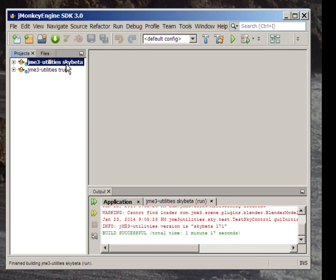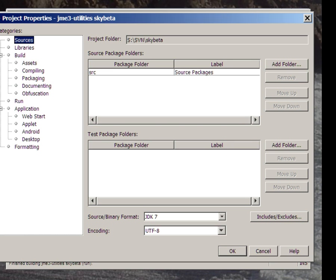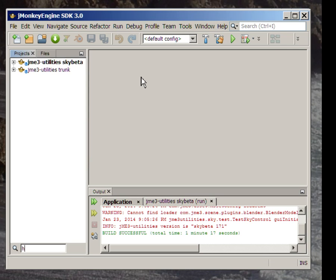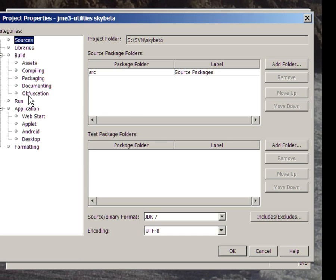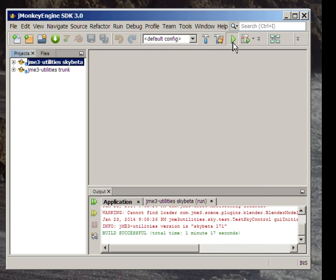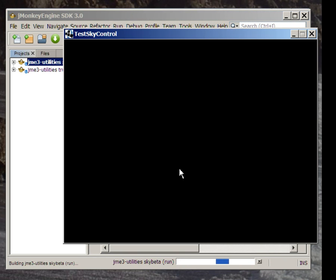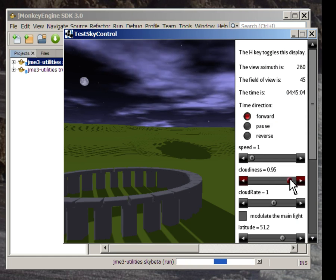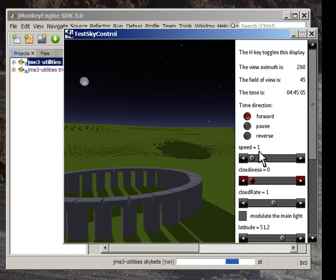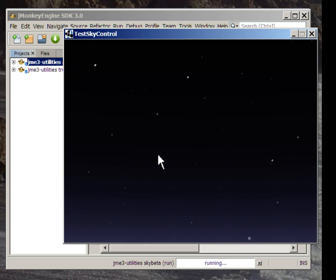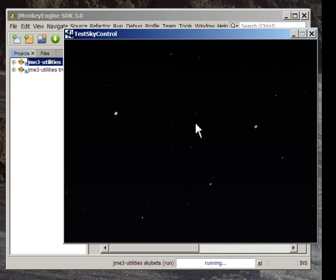Unfortunately, they don't show up clearly in the default star maps, which are only four megapixels each. If I run test sky control with the new minus big H option, then it will use the high resolution versions of the star maps. And we can compare how those particular stars look in high resolution. So here again, that's a triangle of three bright stars with the four faint stars in the middle. And now the faint stars really look like stars instead of smudges. And that's the advantage of the high res maps.